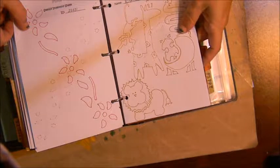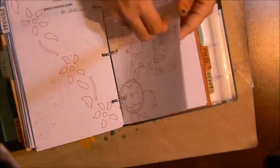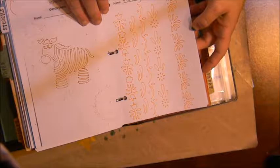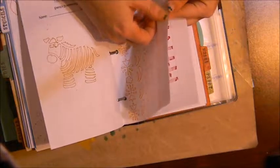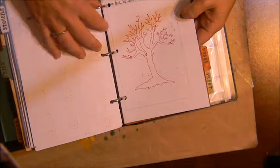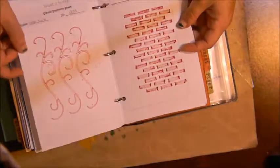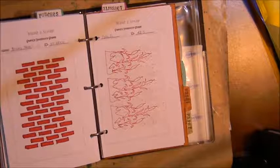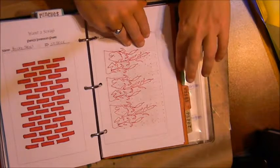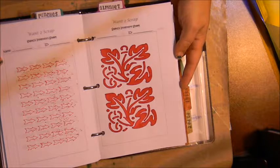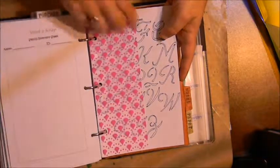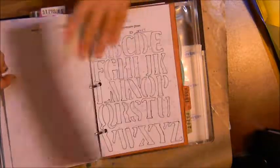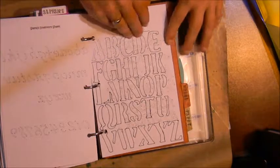I have wild animals there from Stencil Mania and then some trim designs, my bear tree, then I have my bricks and my cat tails, some arrows. Next I have my alphabet stencils and I have several different alphabets for different projects.